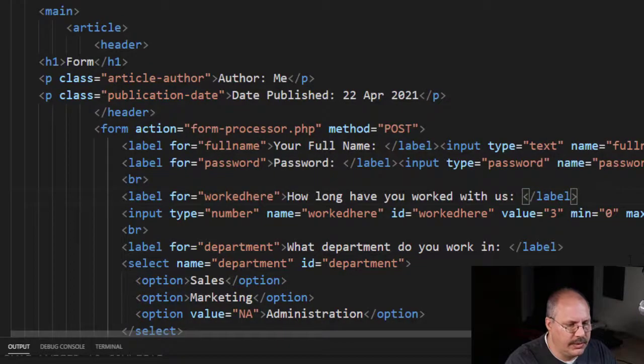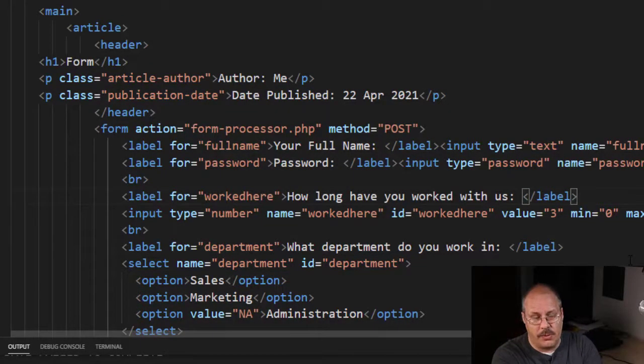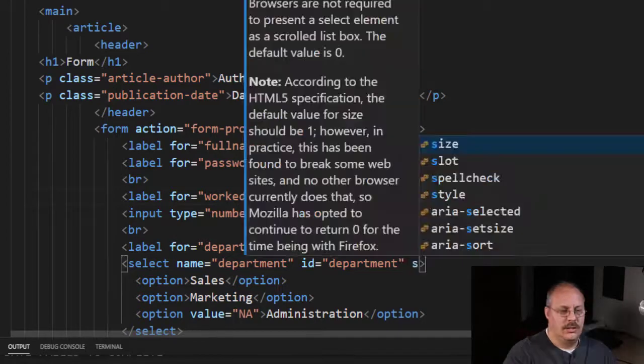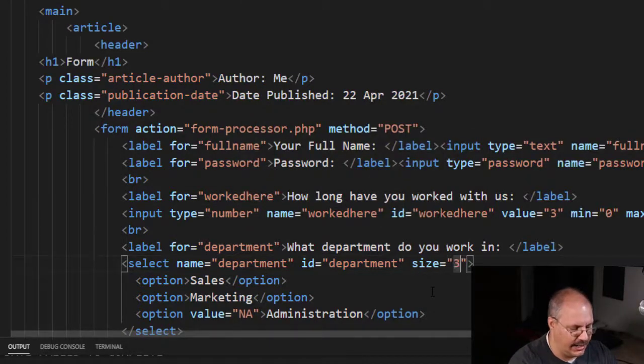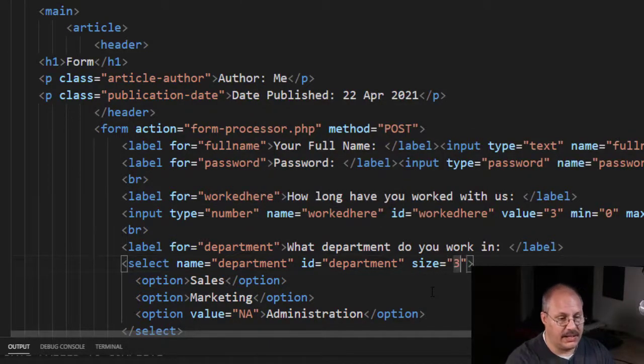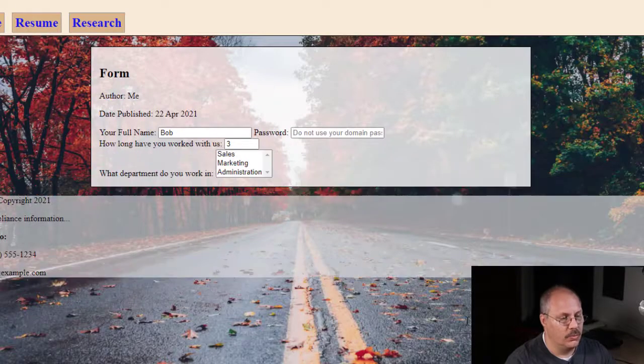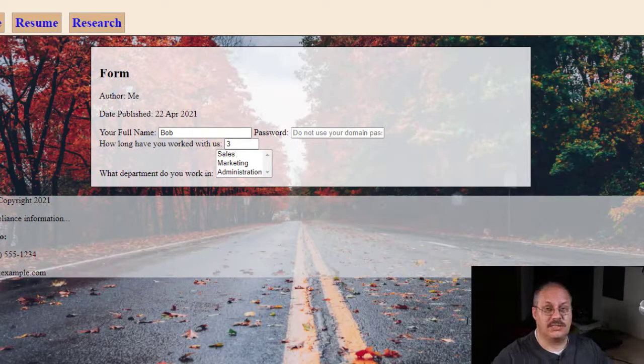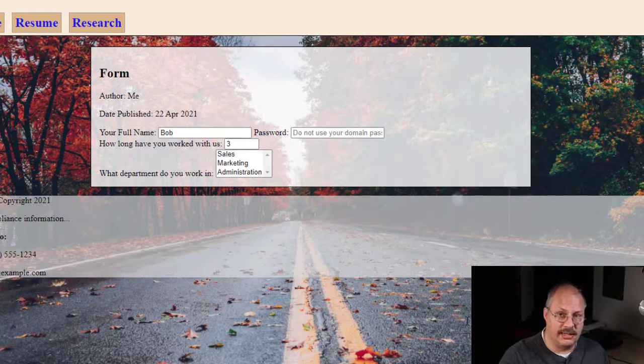Now in doing this we have a default value for number of rows we're going to display. I can say size and I can specify, for example, three. If I reload this, notice I have three different options I can see.